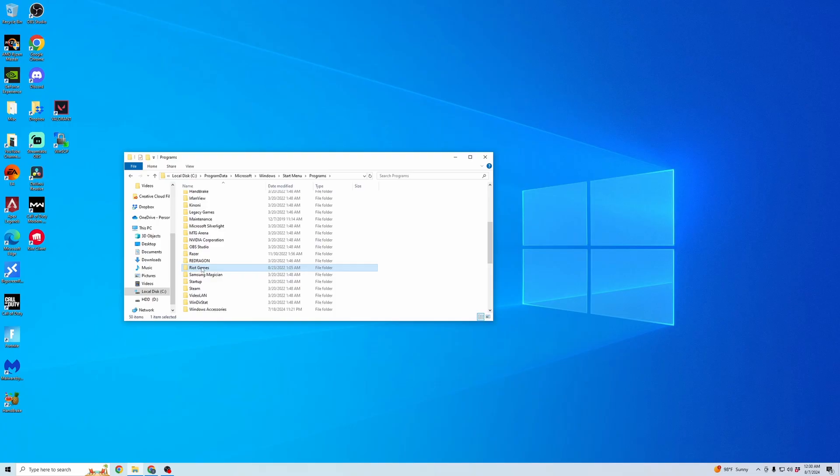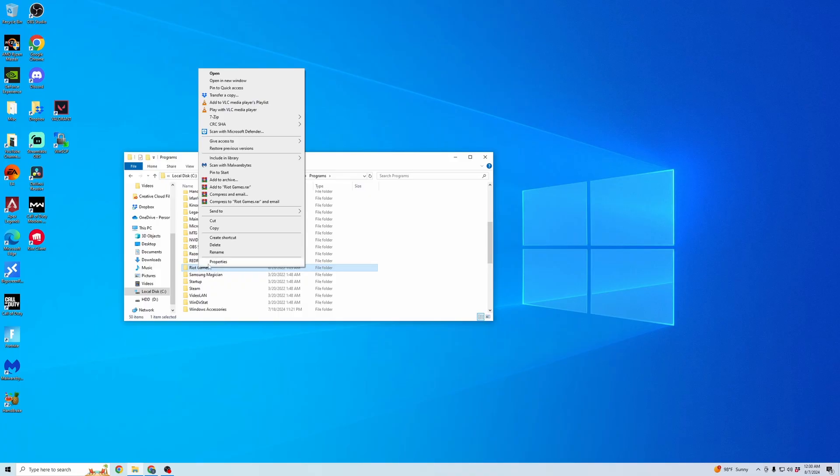Yours might be somewhere else. You can see I went backwards and then I can see the Riot Games here. So I want to right-click on this and then I want to hit delete and delete it from here.